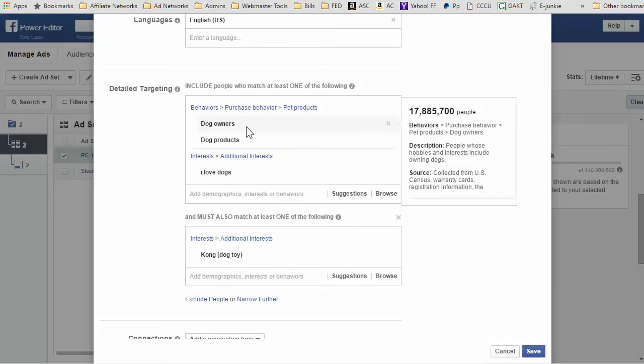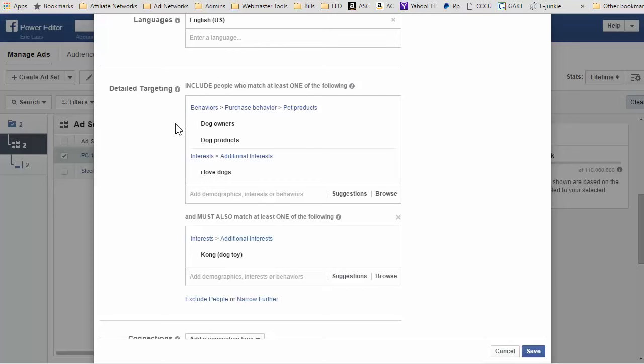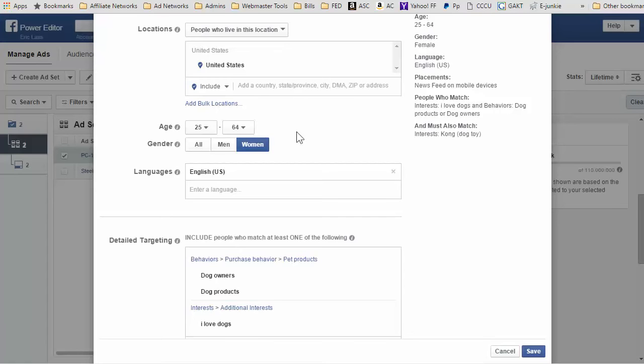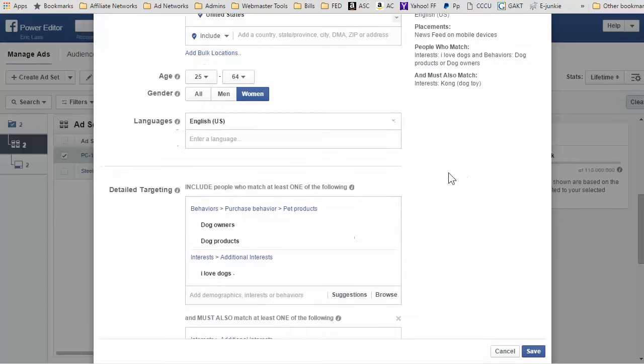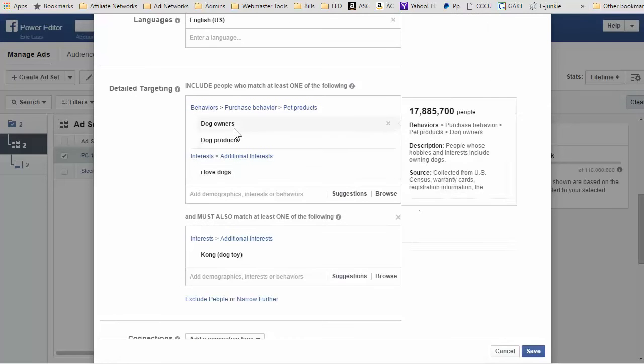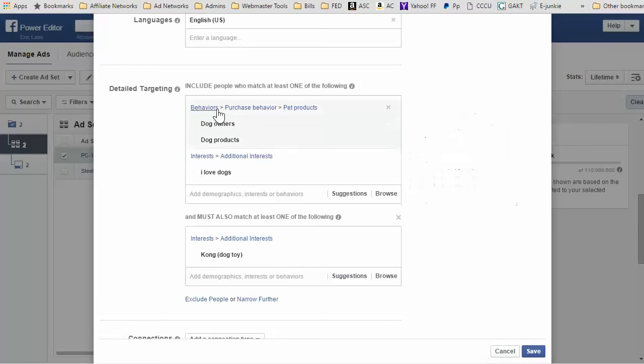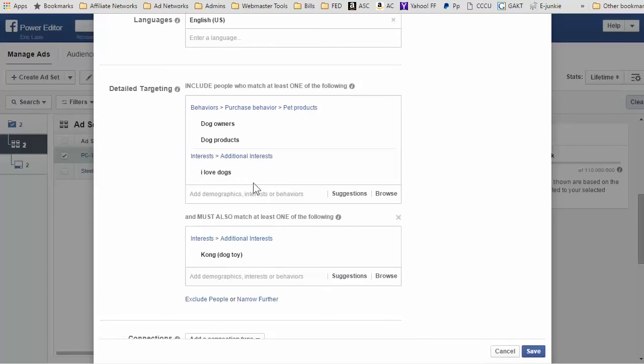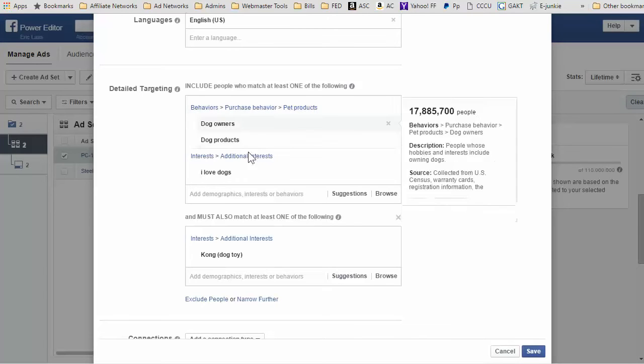I was just going to do a broad interest because I don't really have my specifics about my demographics for this product yet. I do know it's women, I do know the age group kind of, but I didn't really do a lot of testing, so I did a wide range of ages for women.